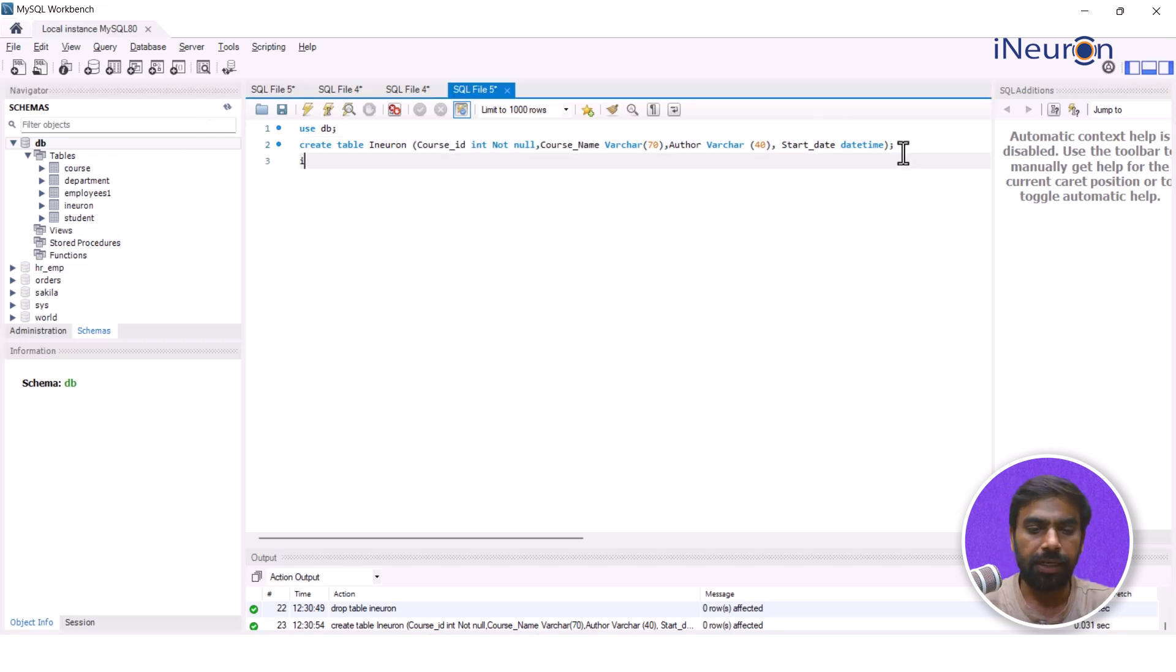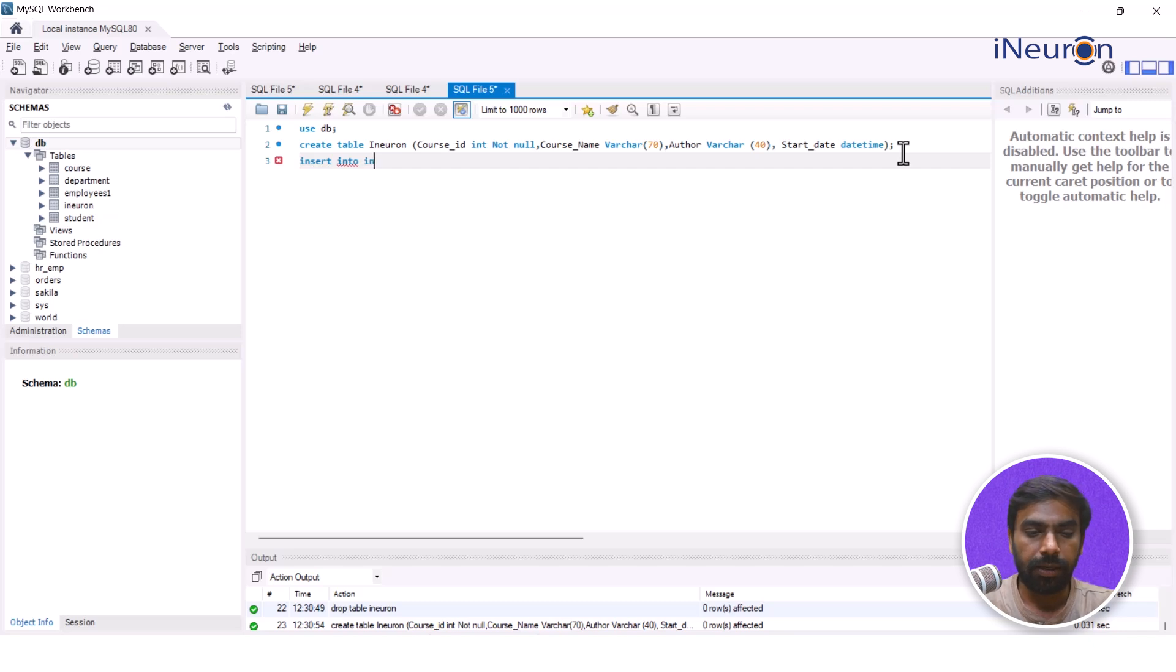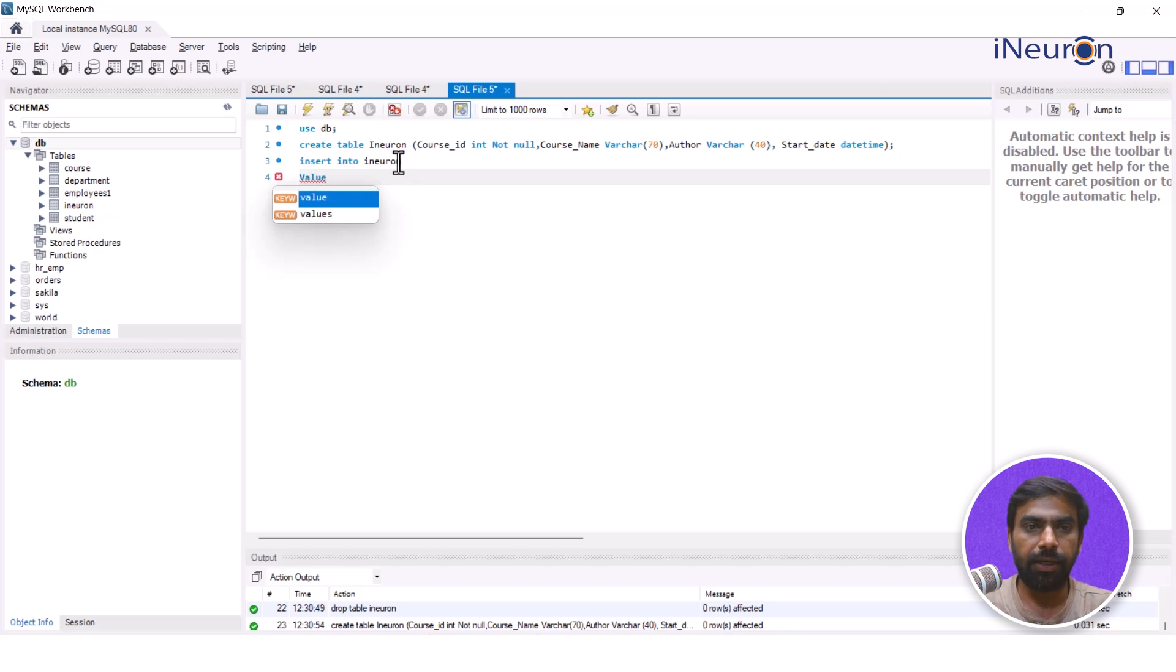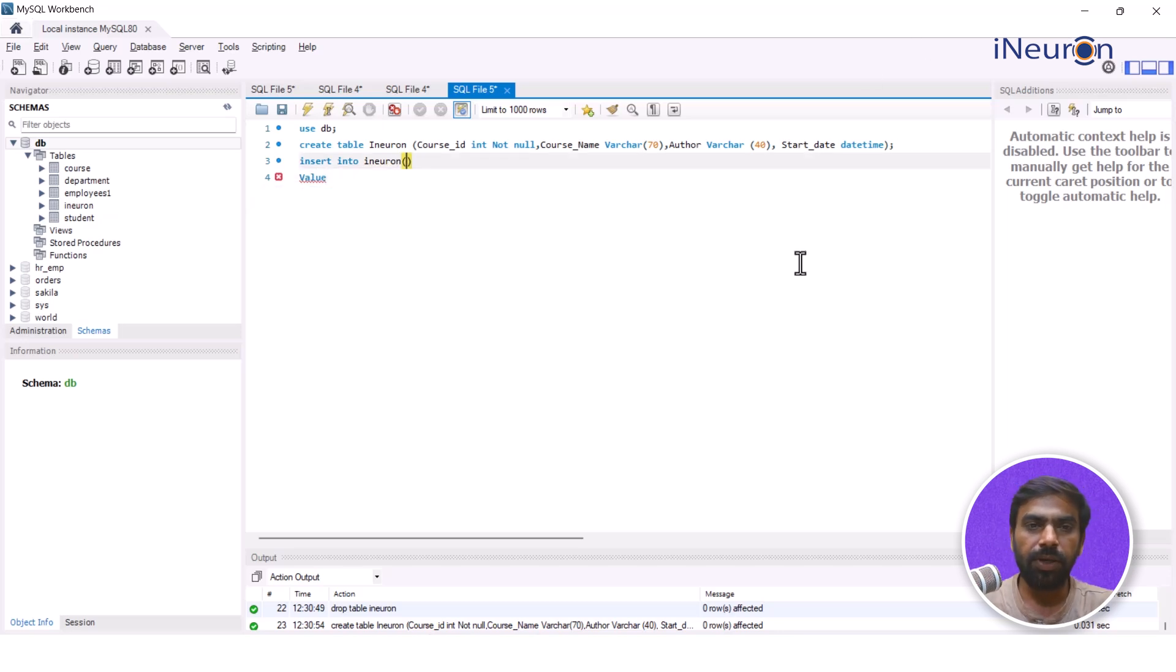And in this I'll INSERT INTO iNeuron and I'll start by values. In fact in iNeuron I'll insert, it's always good to give this in bracket that course_id.